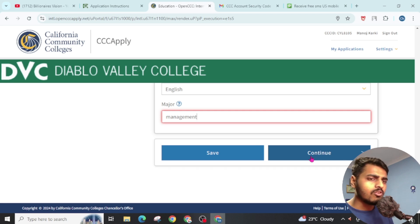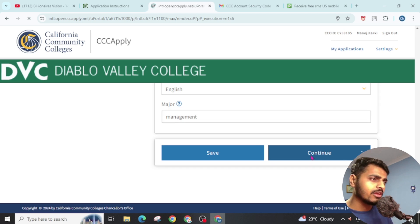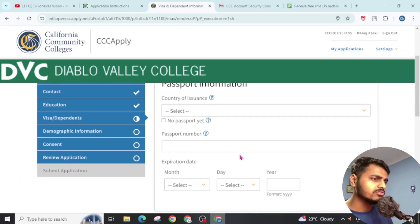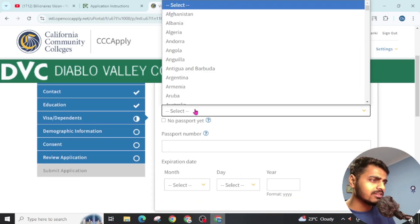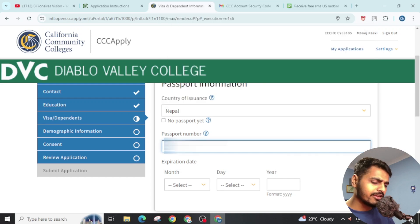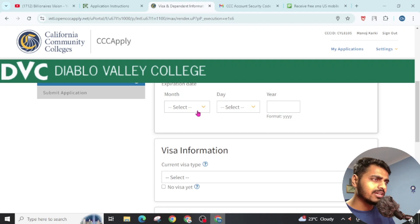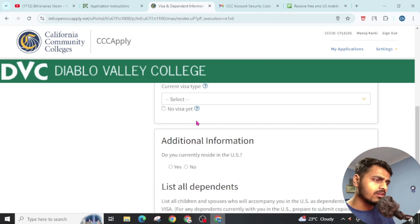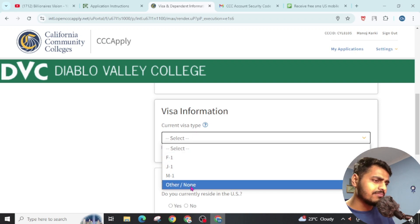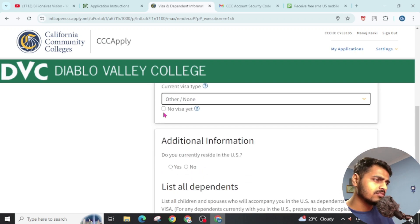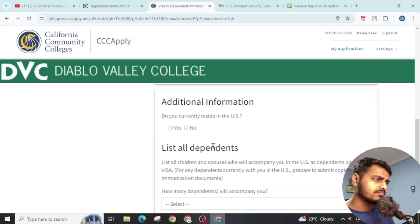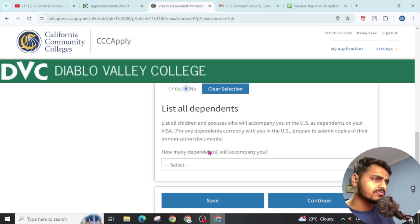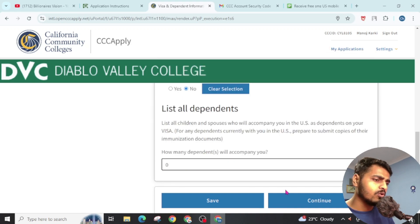Once you fill up all this data correctly, then click on Continue. Now it will redirect you to the next page. Click on Passport. Choose your country, then give your passport number and give the expiry date for your passport. Now give this visa. Current visa type - None. Dependent - No. And click on Continue.